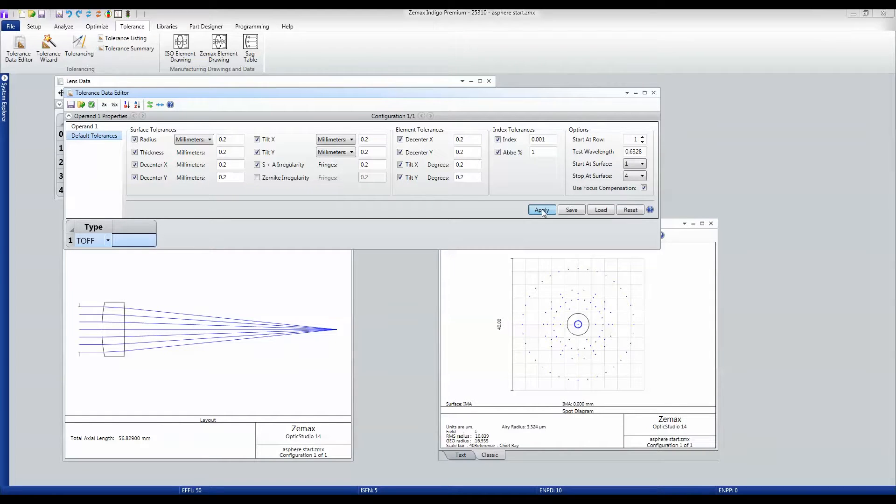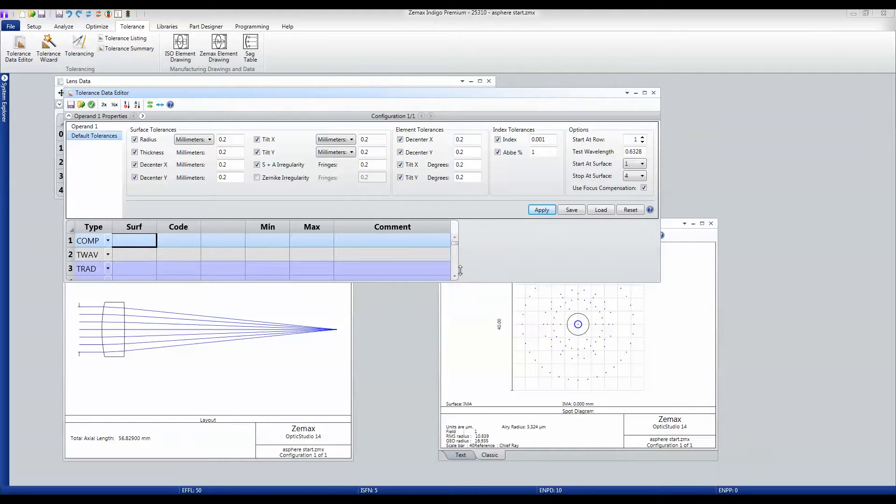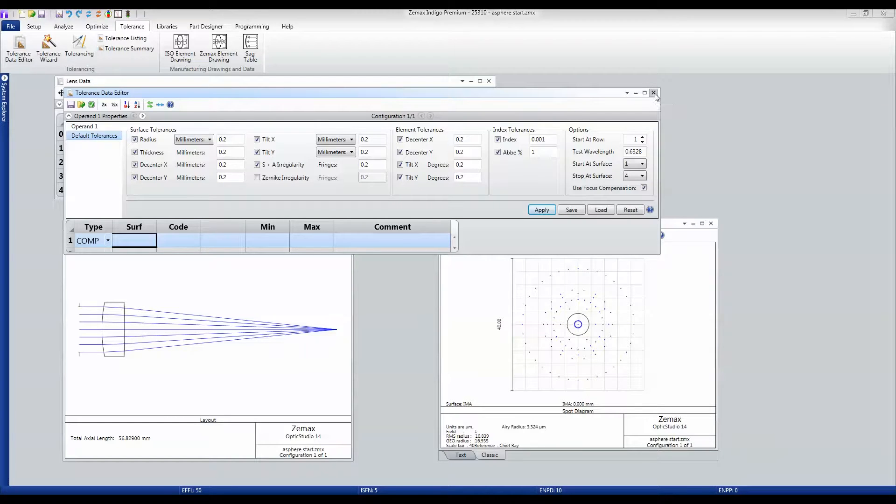And OpticStudio will then build me that set of tolerances, which I can then go on and edit by hand if I want to make it more specific.